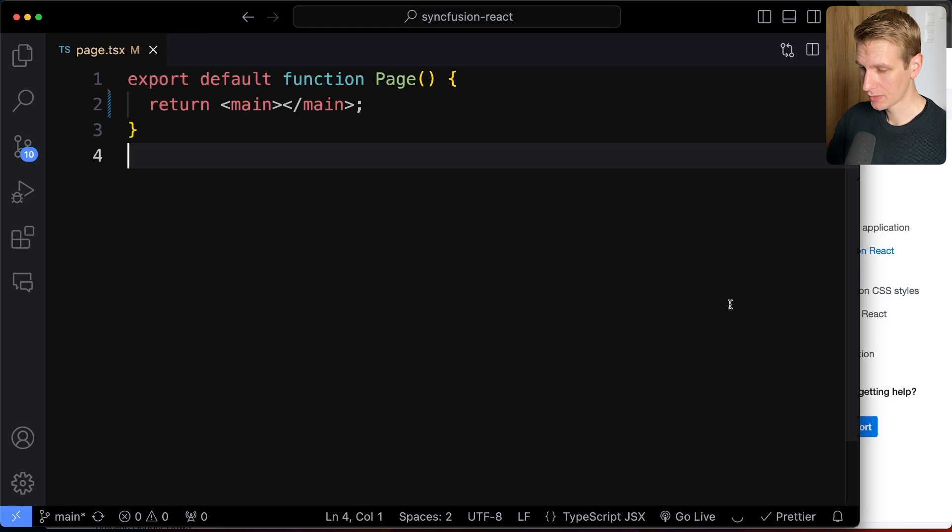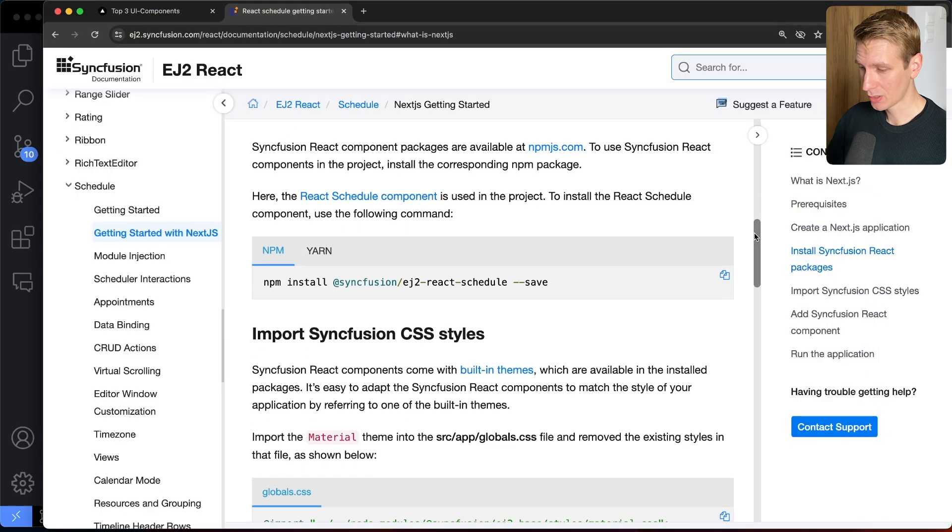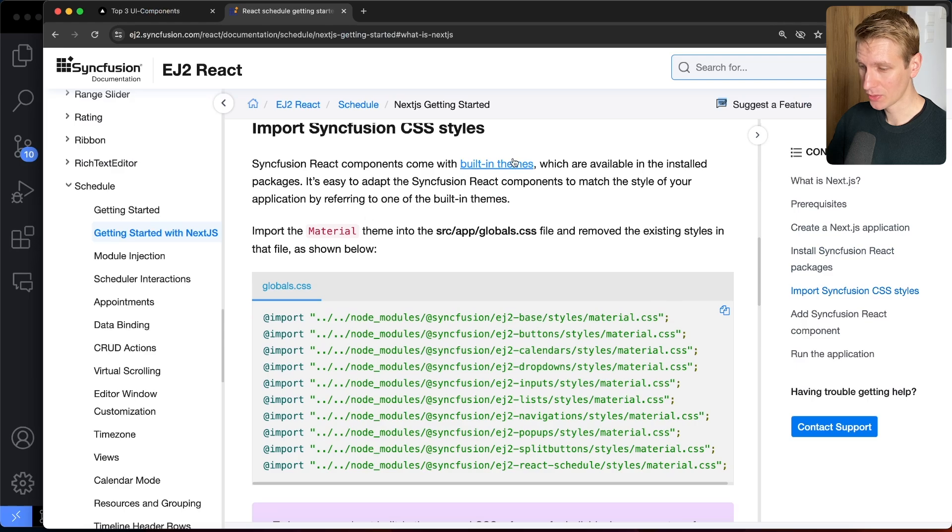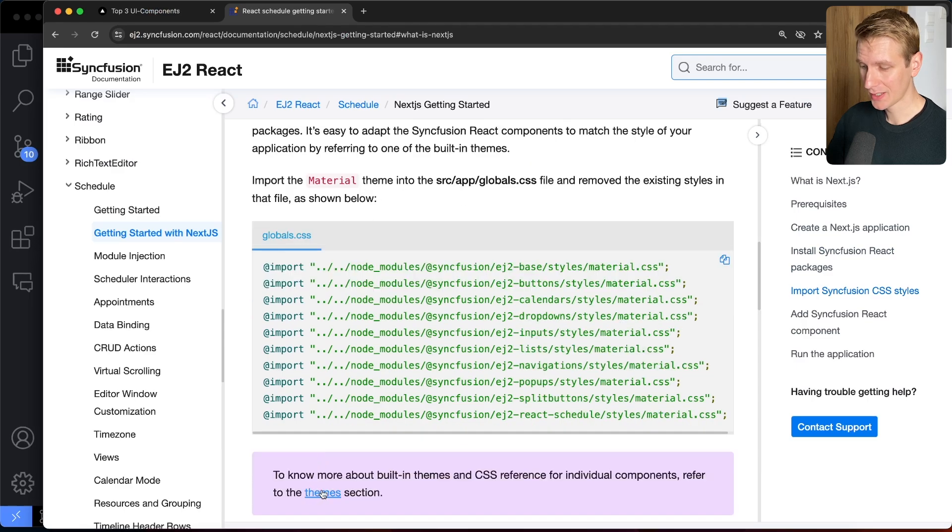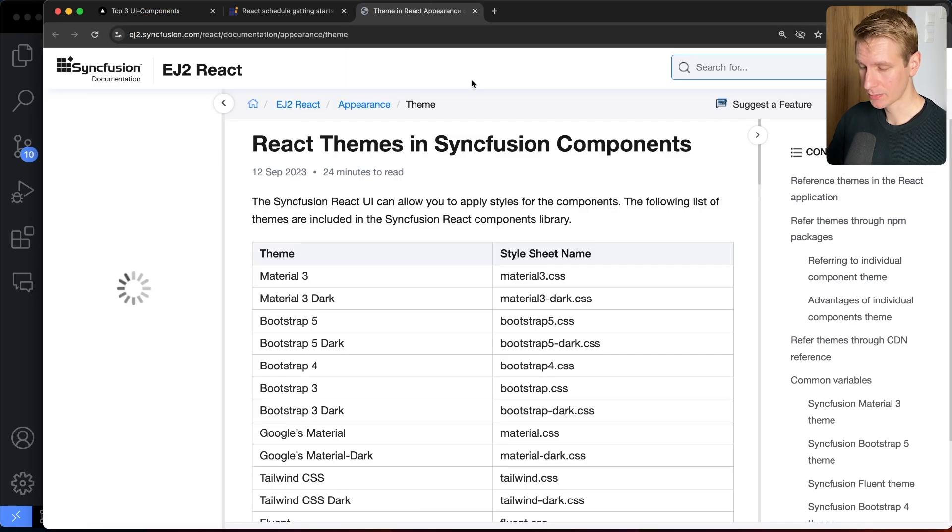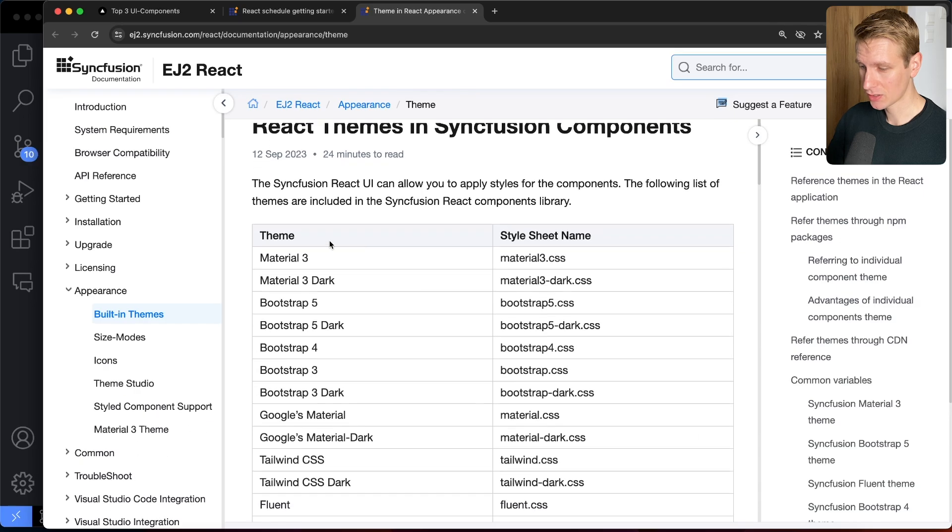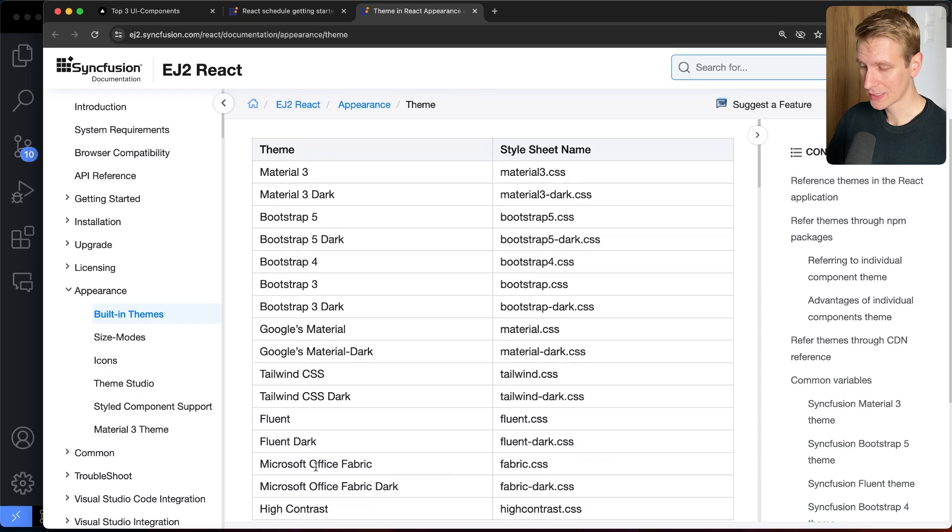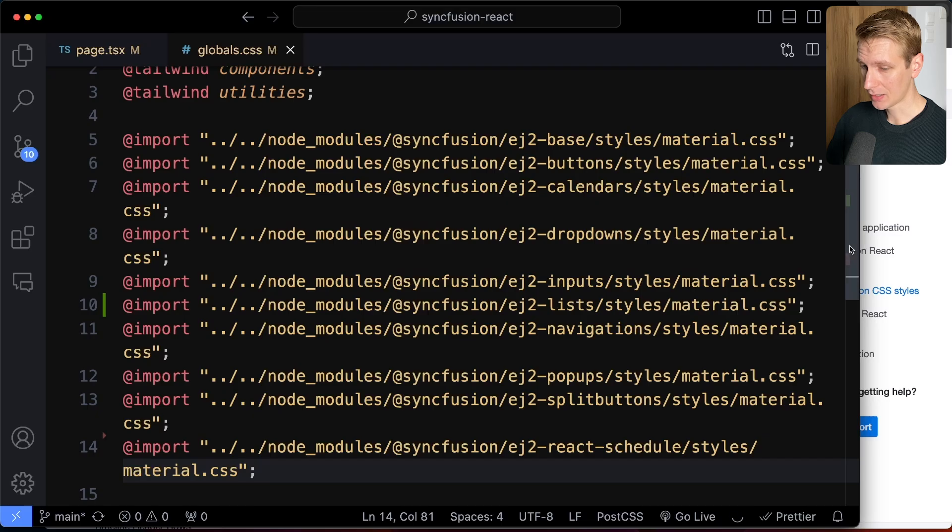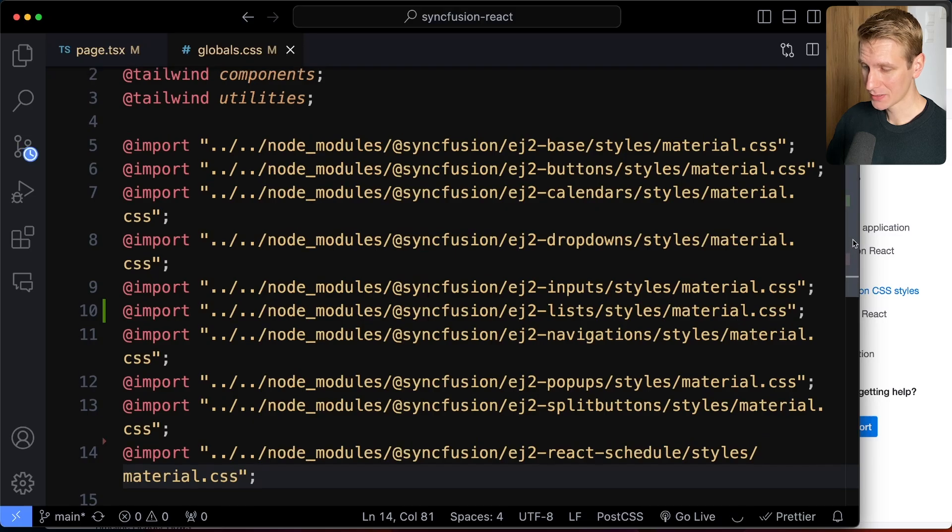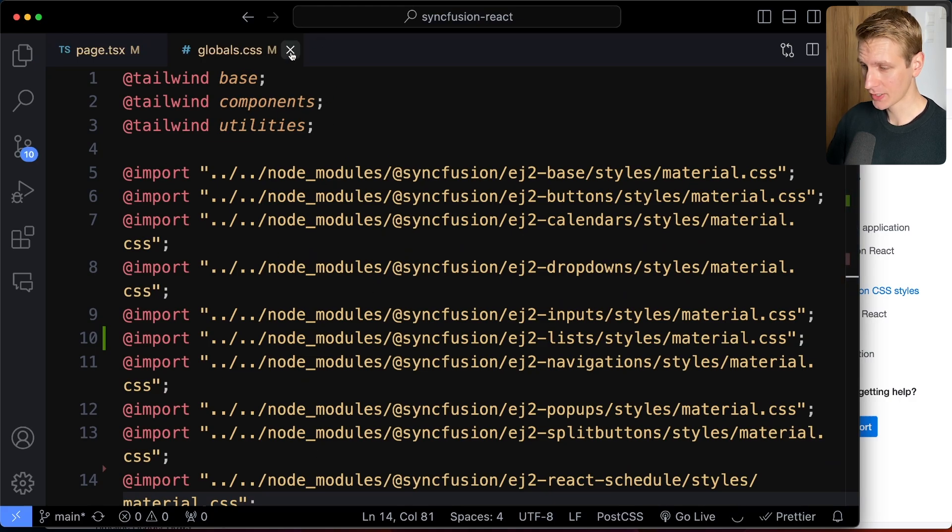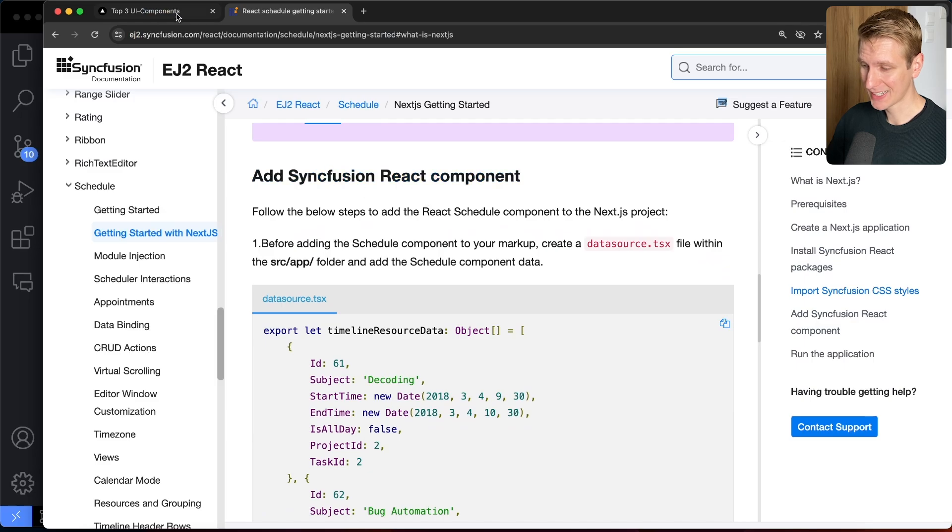So install that, and then we need to apply the CSS styles. So we can just copy this. By default, they have the material theme, but they also have a studio here in which you can customize the appearance. So they have all of these styles out of the box that you can pick. So here in my CSS file, I just added all of these imports for Syncfusion in the globals.css file in Next.js.